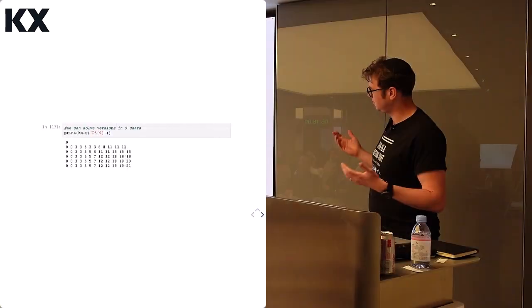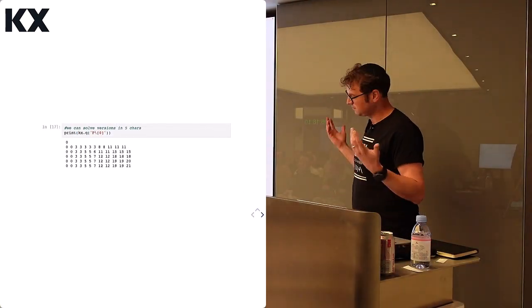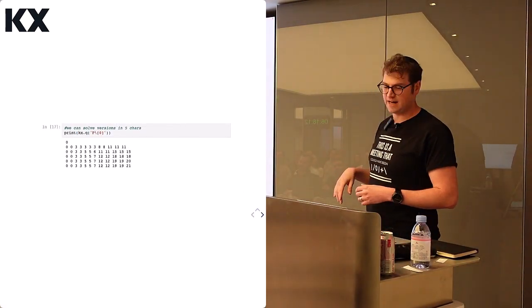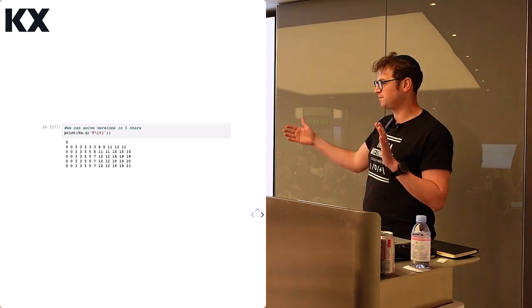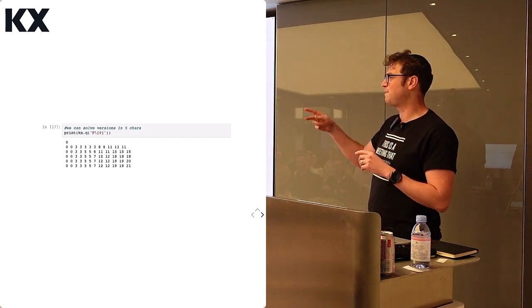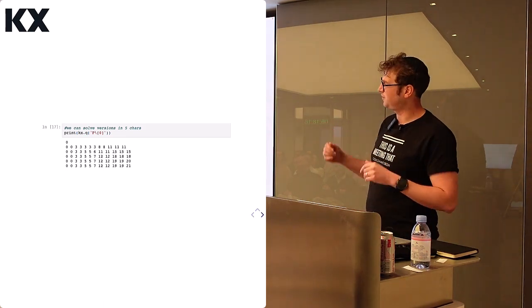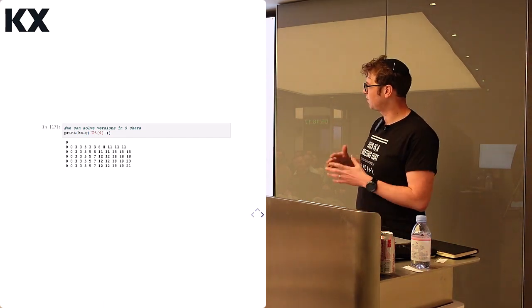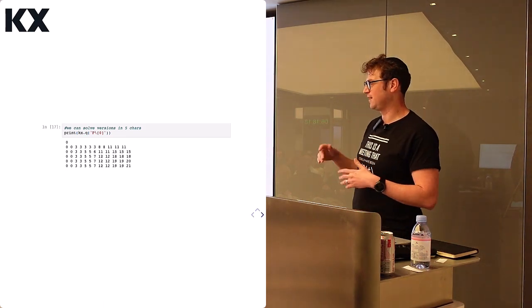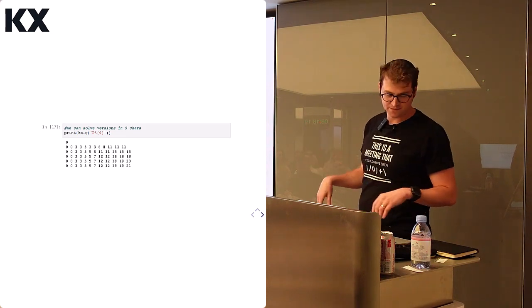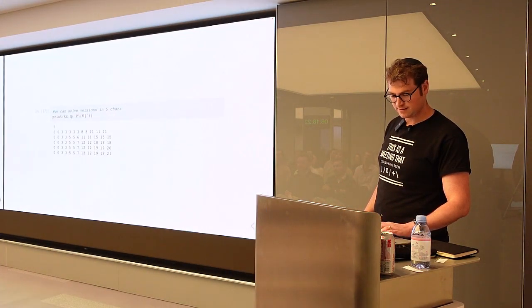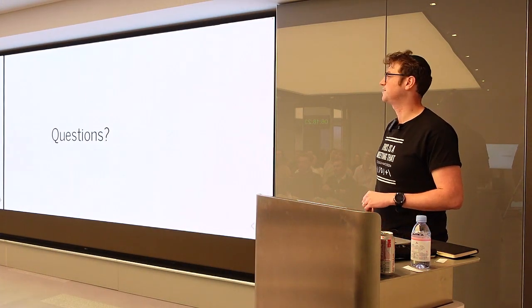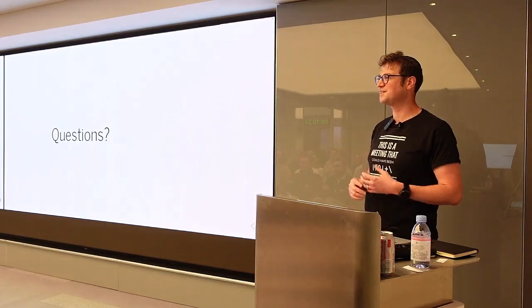But that's the end of my talk. Any questions?